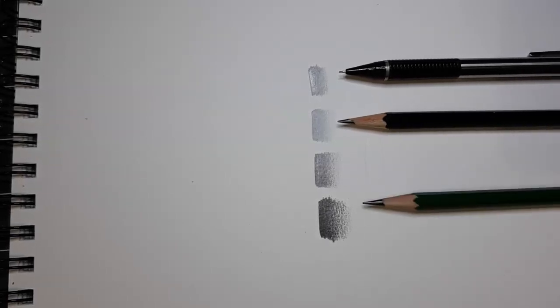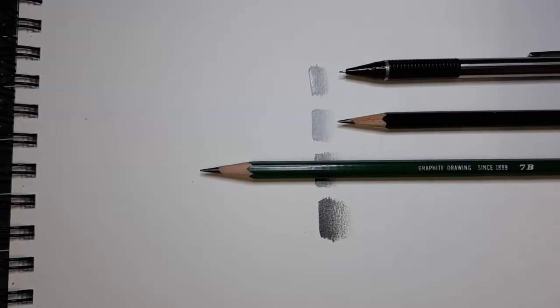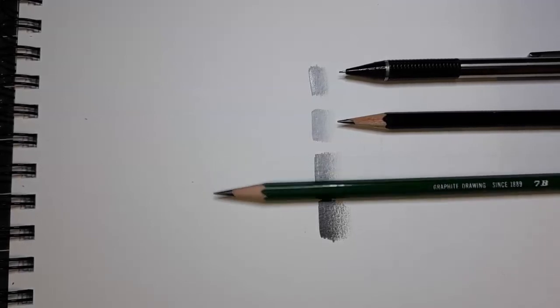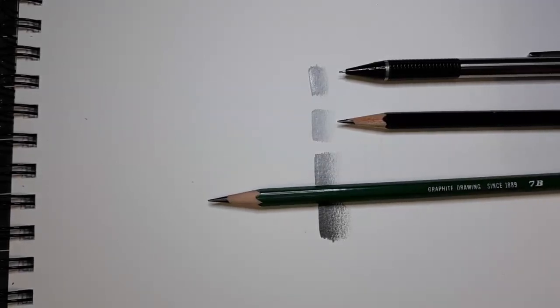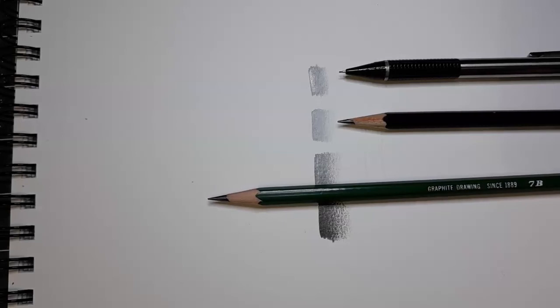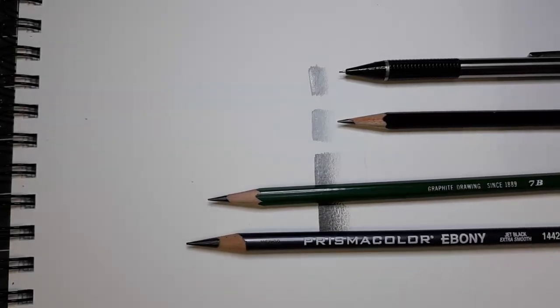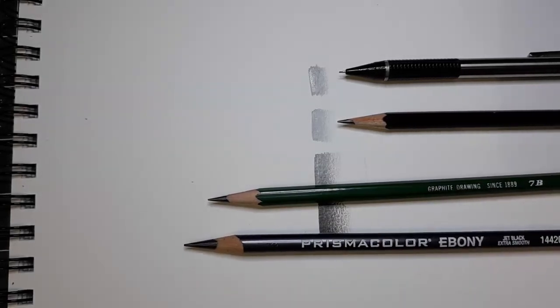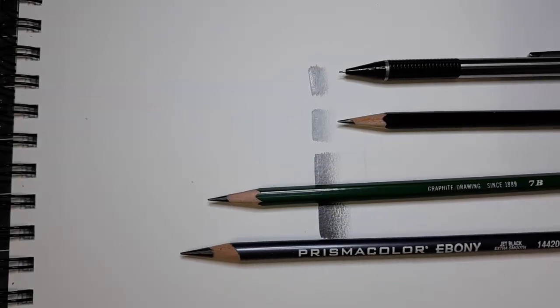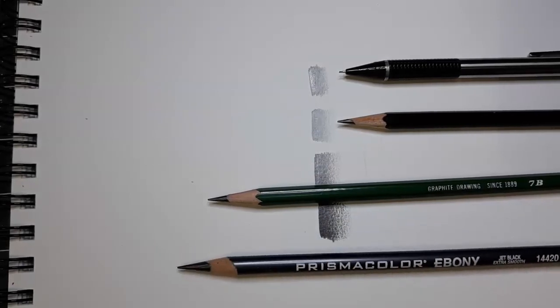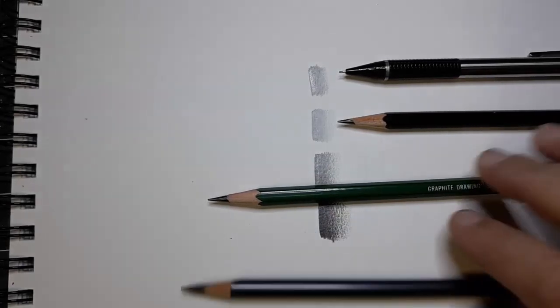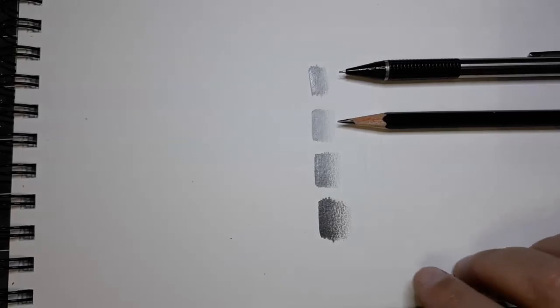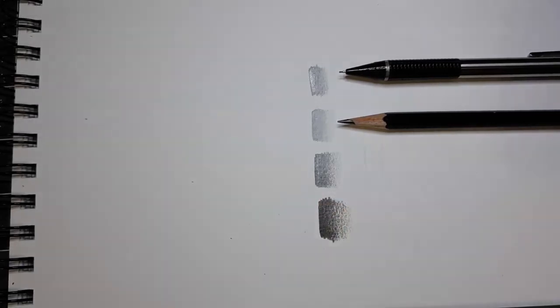We had a 7B which lets you create nice shading and is a little easier to control. And then we have our ebony pencil which does give you nice dark number 10s but definitely gives you a harder ability to get those lighter shadows.